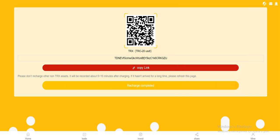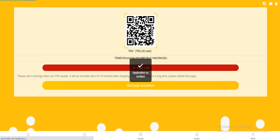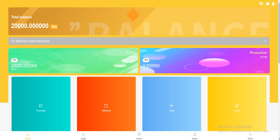Please don't recharge other non-Tron assets. It will be recorded about 5 or 10 minutes after charging. If it hasn't arrived for a long time, please refresh this page. So I click on recharge completed. Now we have to wait.